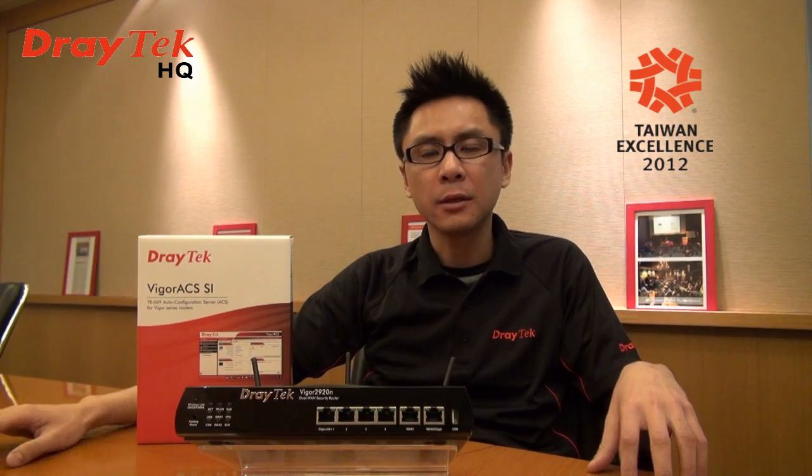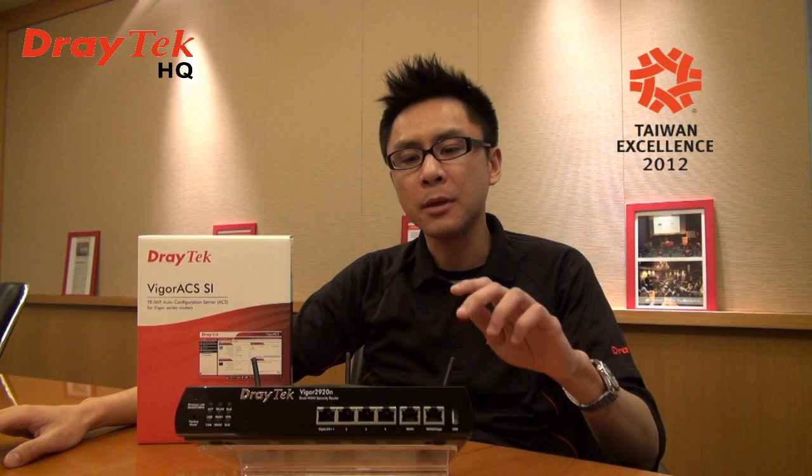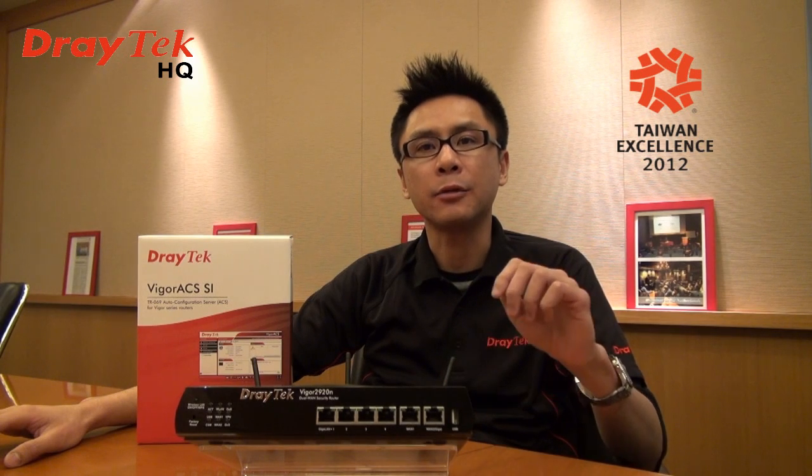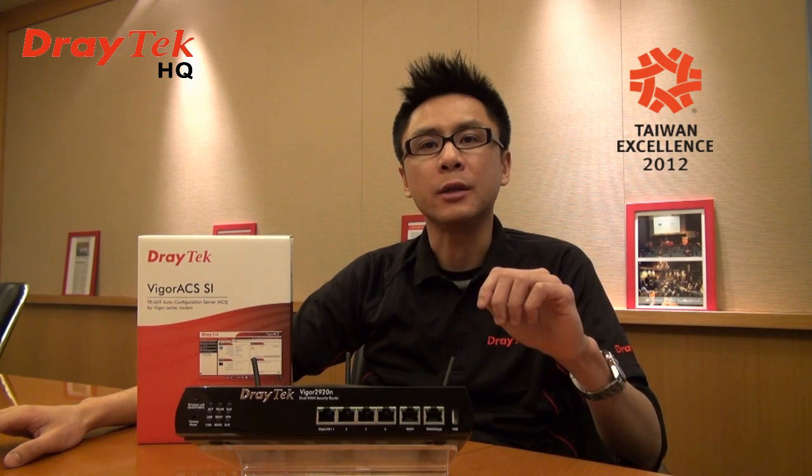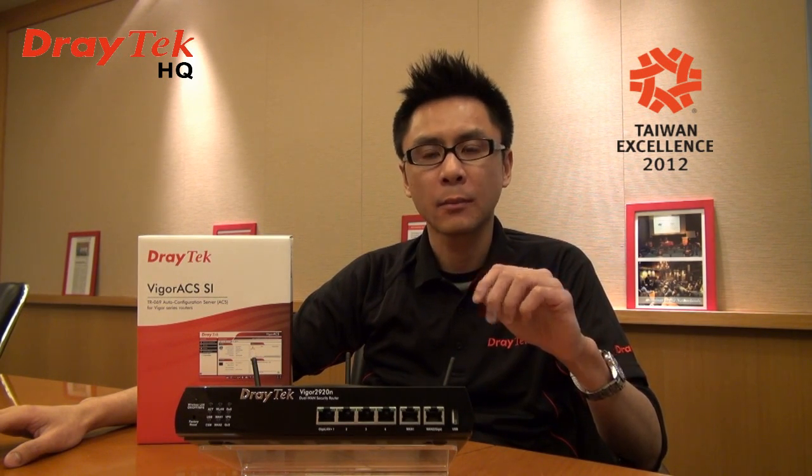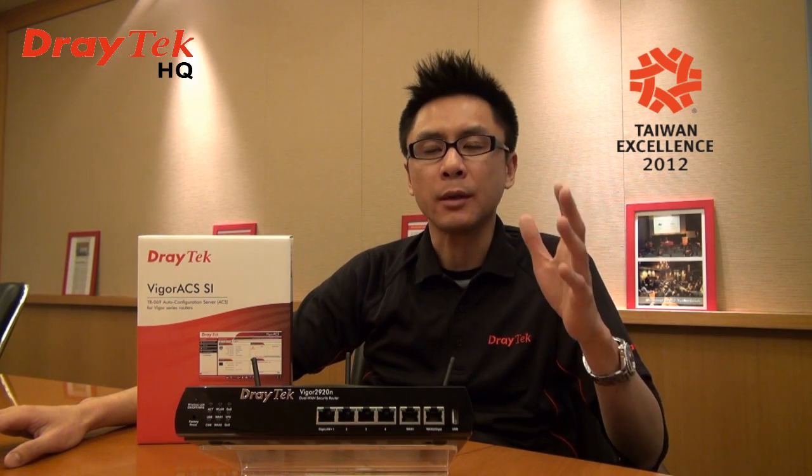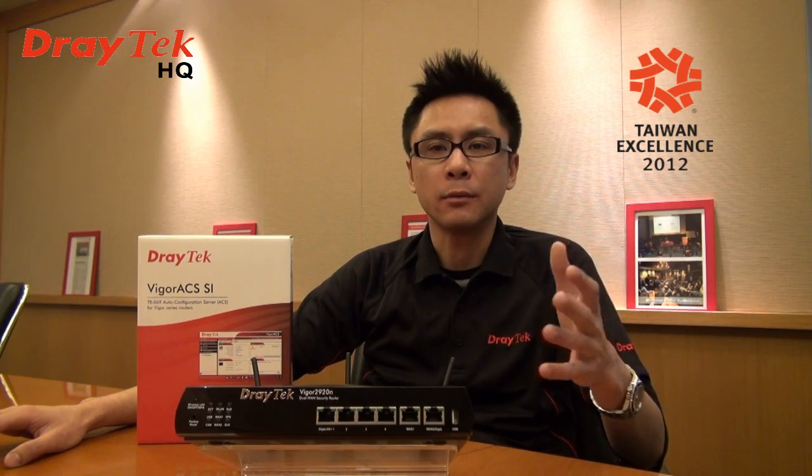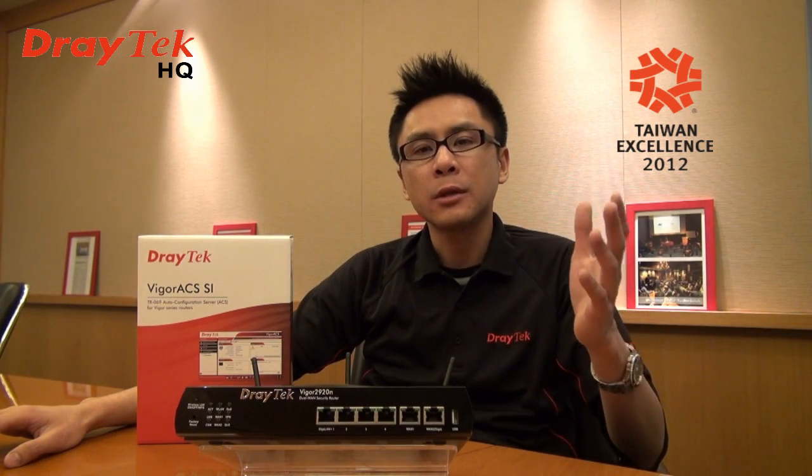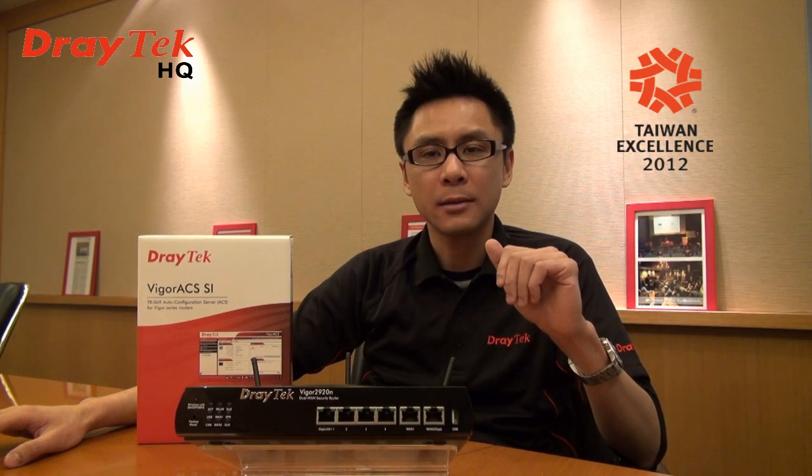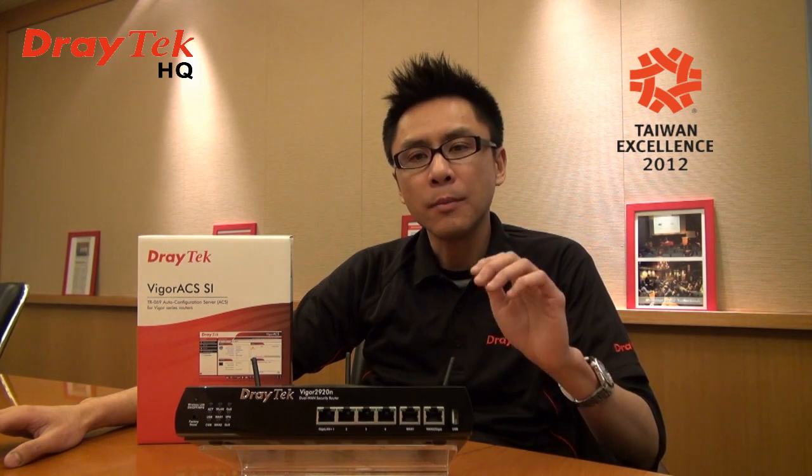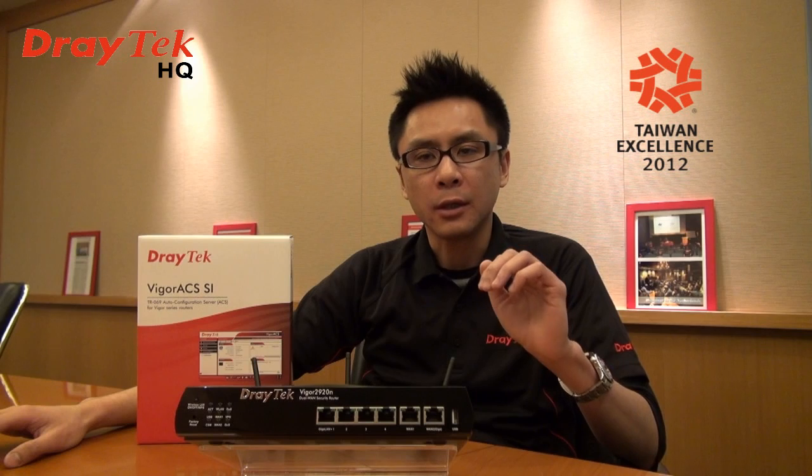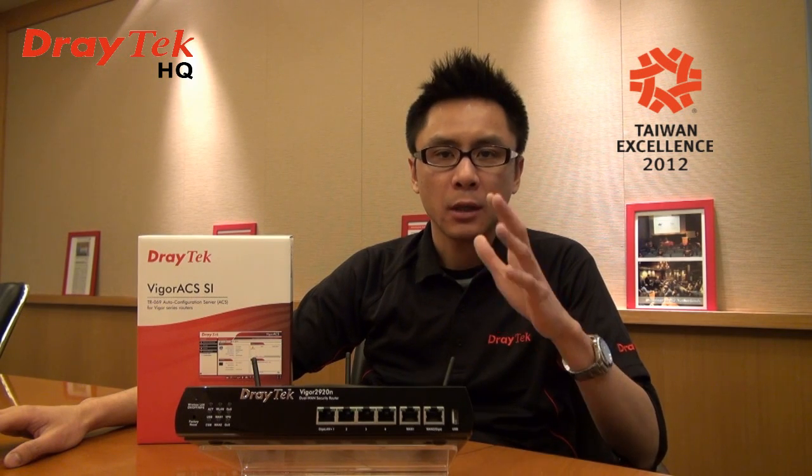As a system integrator, you should be happy to recommend your customers adopt the Vigor 2920 series. This is an award-winning Vigor router from the 2012 Taiwan Excellence Award, and this is a dual-WAN broadband integrated service firewall.